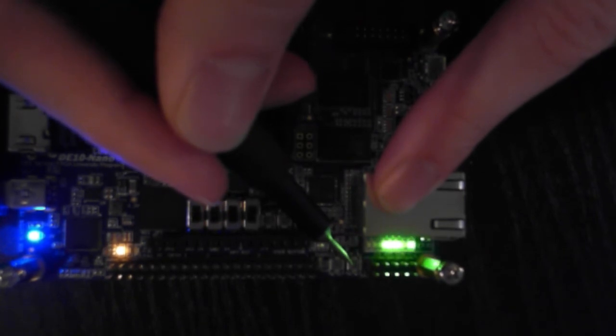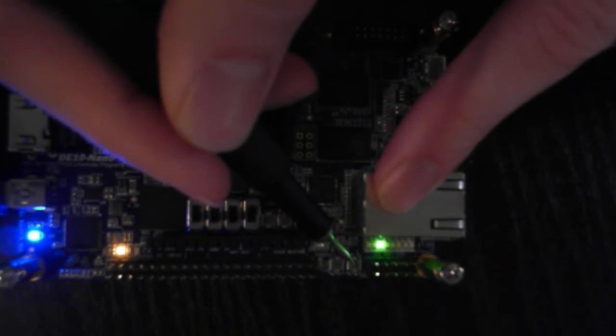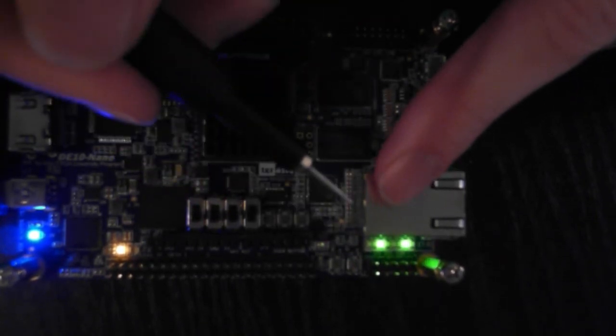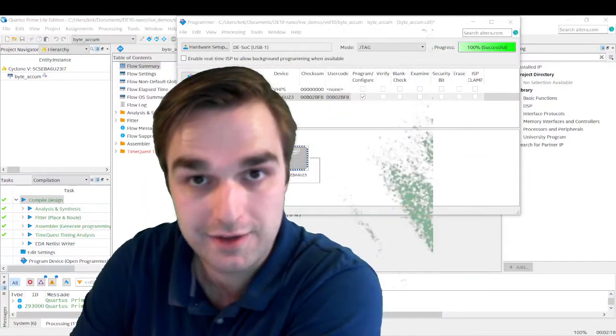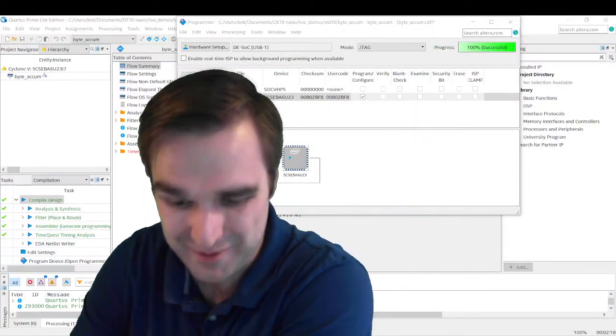So that is the end of our video. We have successfully implemented the power of registers and the power of computer memory in our FPGA. Thank you so much for watching. My name is Cameron Kirk, and I will see you in the next one. Take care. Bye.